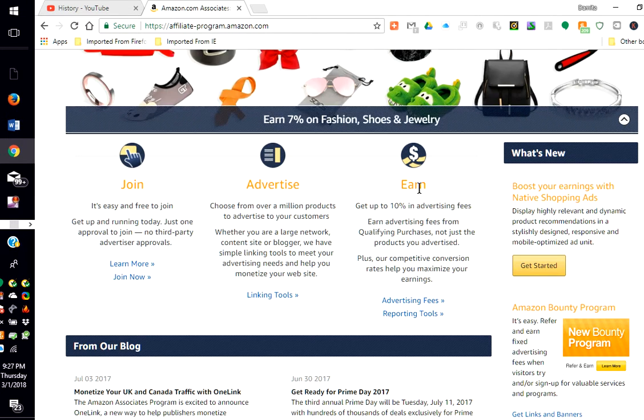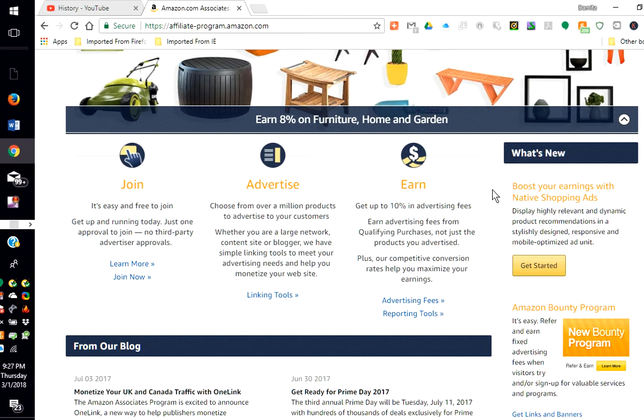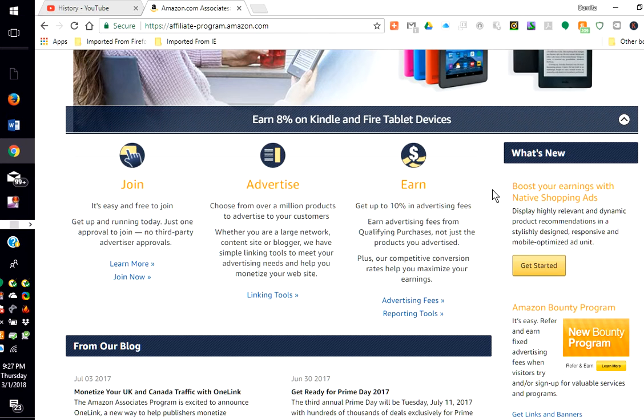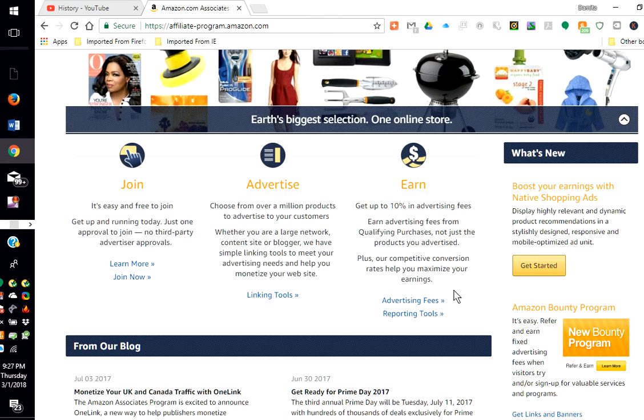Then you'll earn. Get up to 10% in advertising fees. Earn advertising fees from qualifying products, not just the products you advertised. Plus, the competitive conversion rates help you maximize your earnings. So you can click here on advertising fees and report tools to get more information.